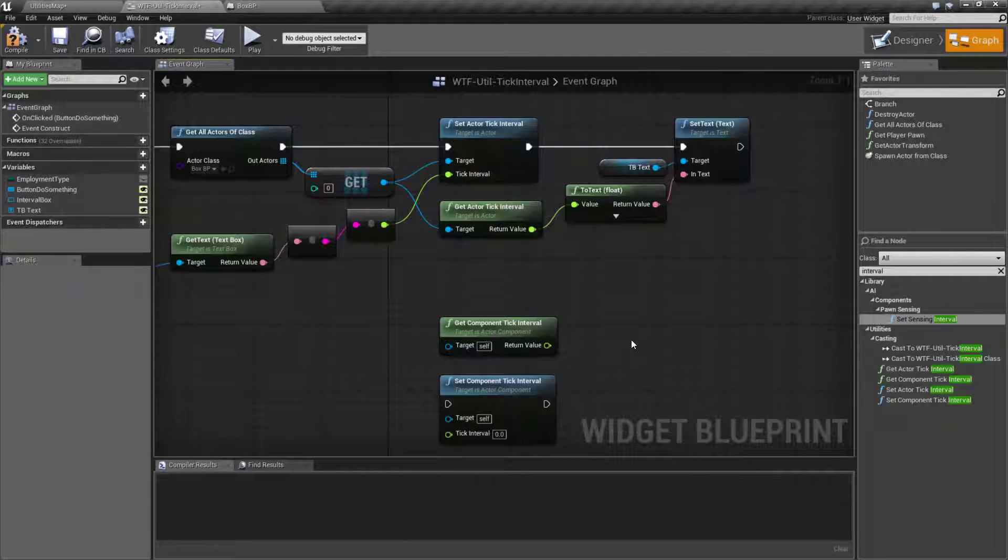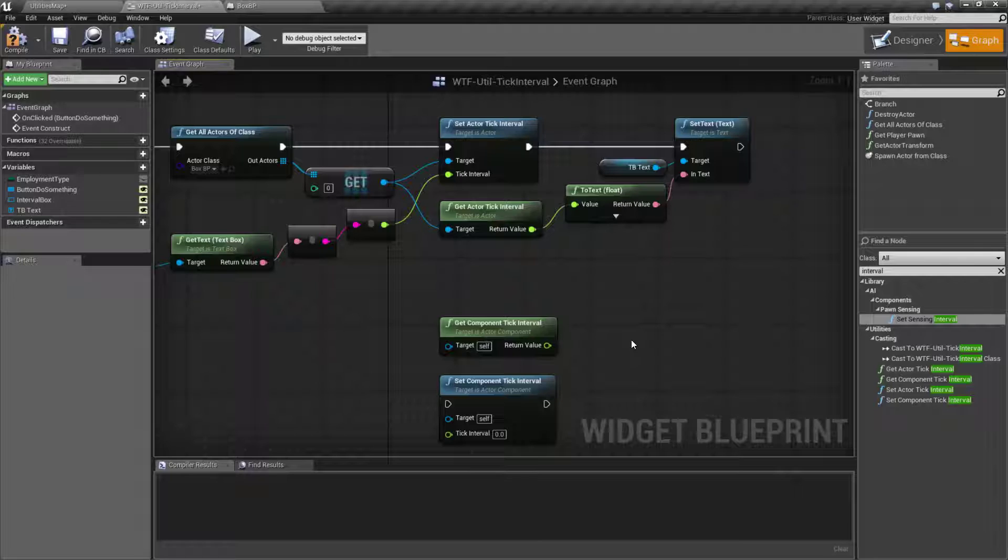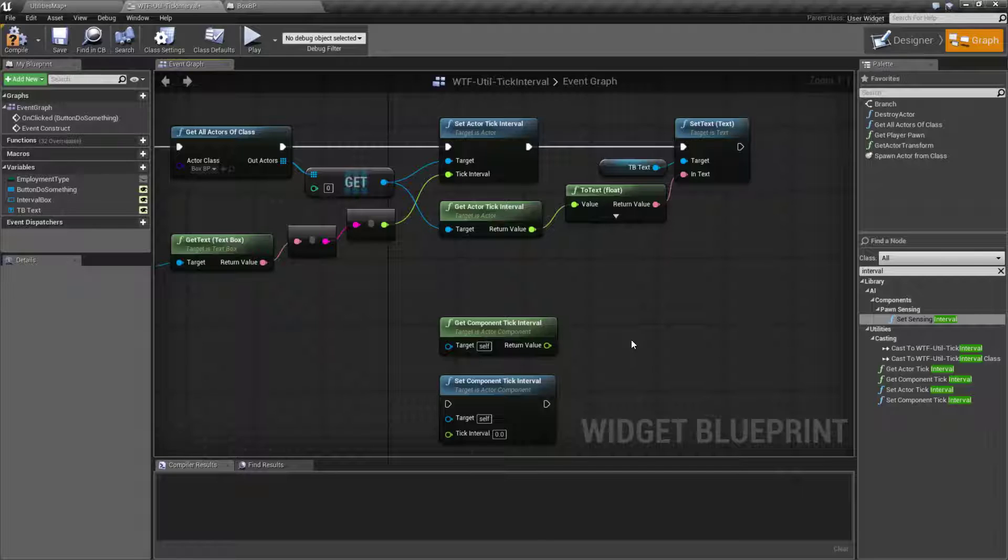And that's it. That's gonna wrap up our tick interval nodes. They're useful for changing the interval at which an actor or component ticks. So you can easily make sure things are firing off at different times rather than being frame rate dependent. You might want to do something every X amount of time.